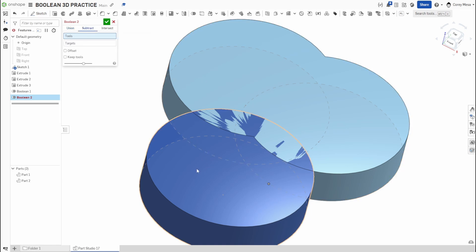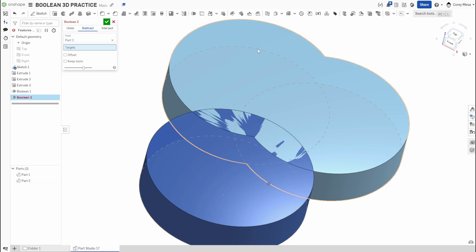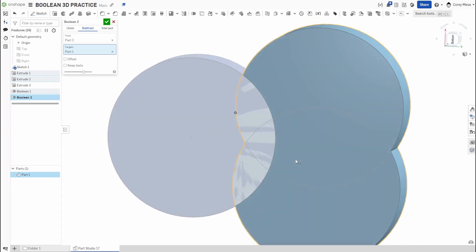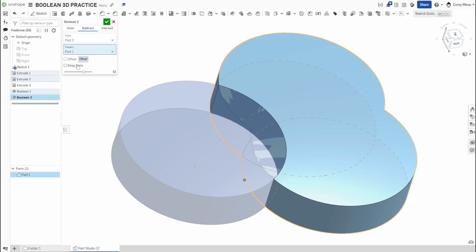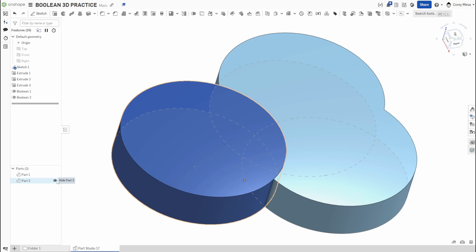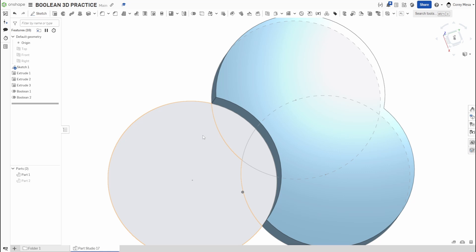The tools are going to do the cut, and the target is what you're cutting into. So I use the dark blue cylinder as my tool, and the light blue one as my target. You'll see it cut out that chunk where they overlapped. With Keep Tools checked, I still have both parts. If I shut off Part 2 you can see the chunk cut out. If you're doing any kind of gearing or cam-type work where things need to roll across each other, this is an awesome way to do it.